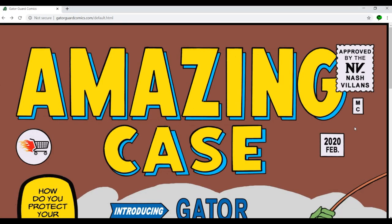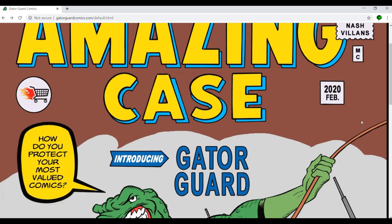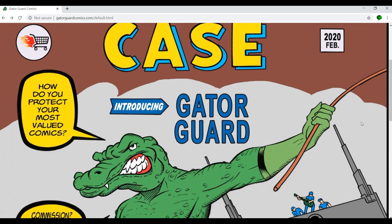All right. So here I am at the Gator Guard Comics website. This is GatorGuardComics.com. Now I got to tell you guys, this is the one actual complaint I have. And it has nothing to do with the case itself. The case I absolutely adore. And that is this website is very, very busy and a little hard to navigate. It actually took me a while to find out where I was going as I was traveling through here.